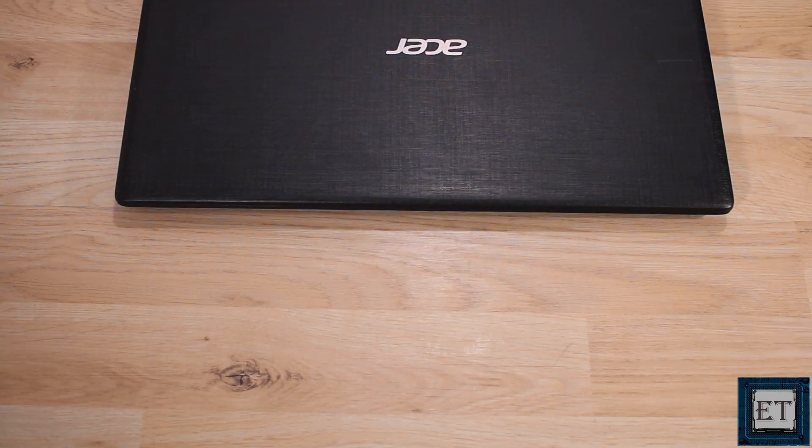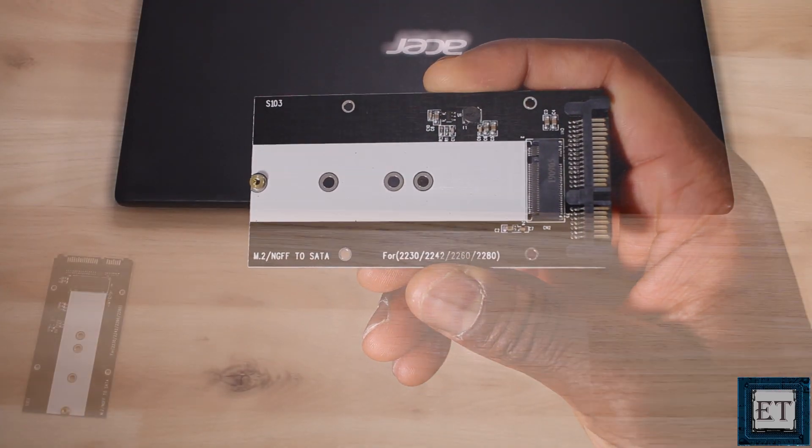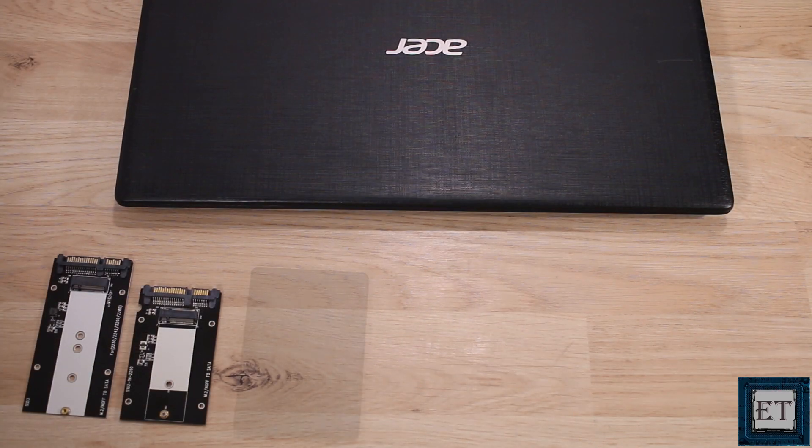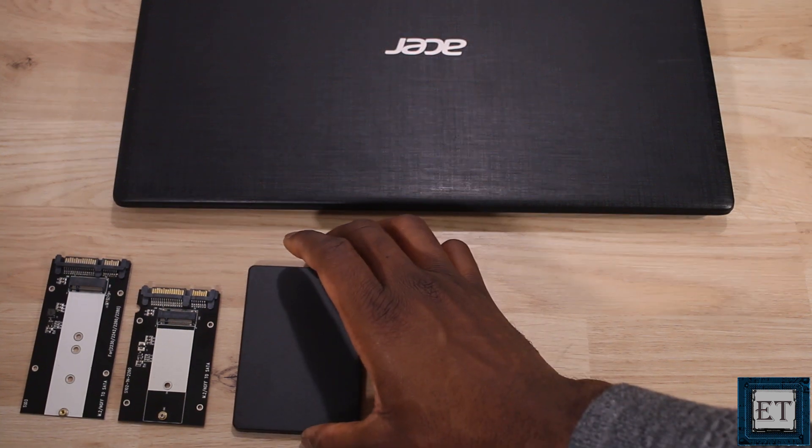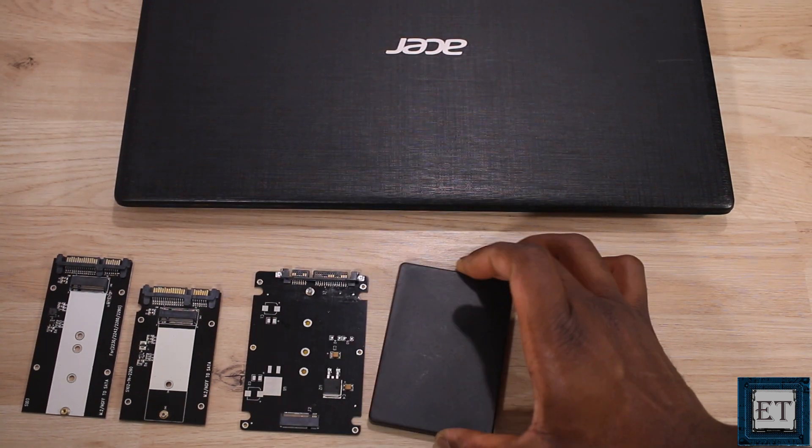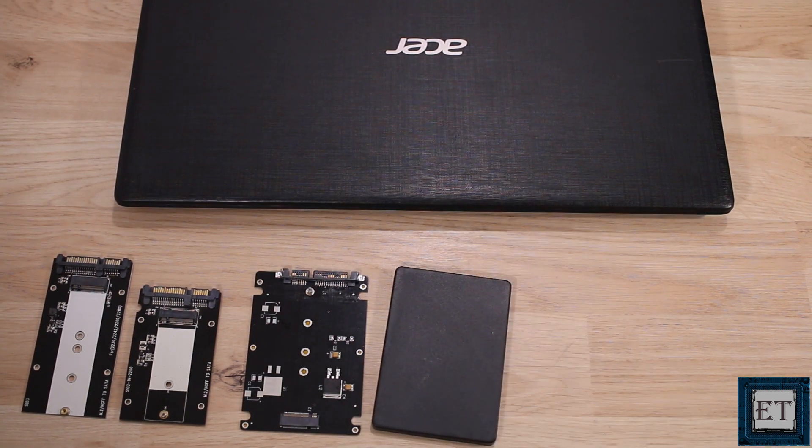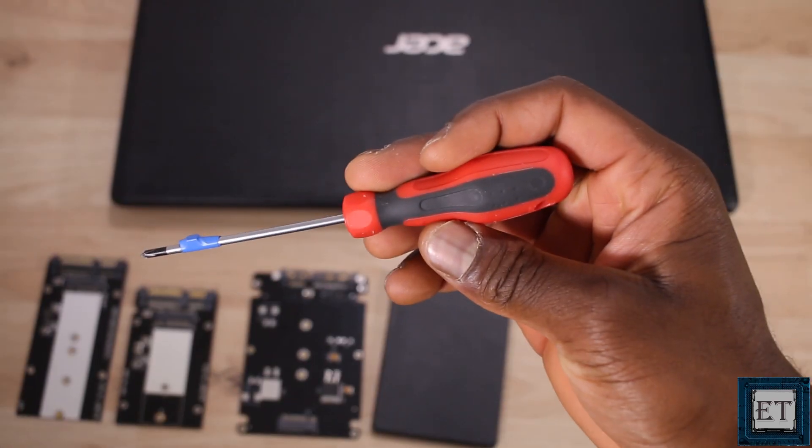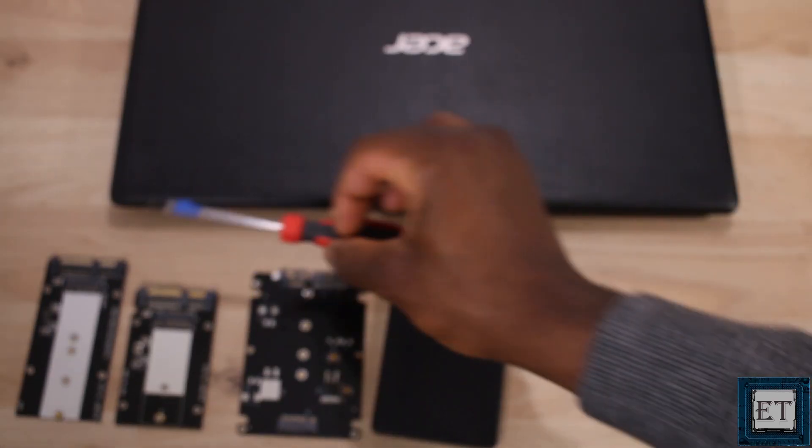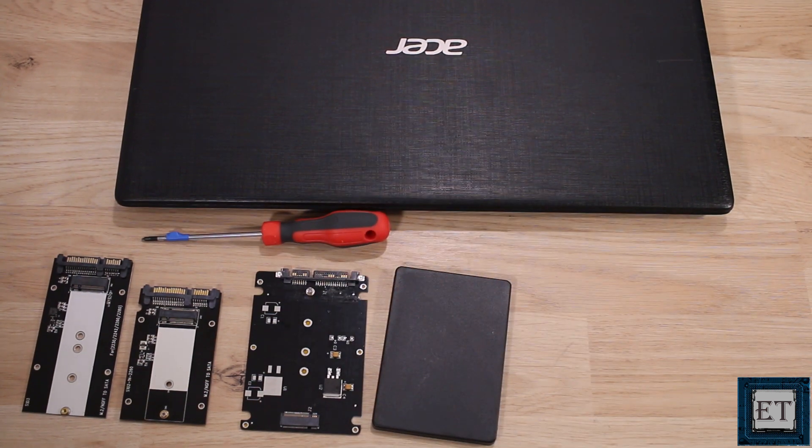Okay, so first here are the components we'll need for this process. An M.2 to SATA adapter like this. There are different forms of this adapter. The third one here has a 2.5-inch enclosure. With that, you are able to fully adapt the M.2 into the same compartment as traditional hard drives. Then you need a screwdriver for opening your hard disk bay or laptop back cover, depending on the kind of laptop you have.